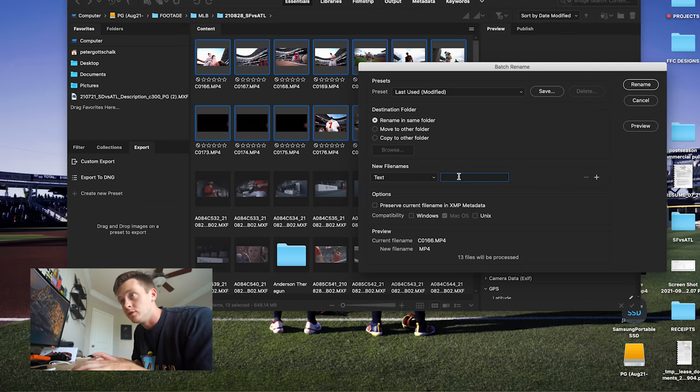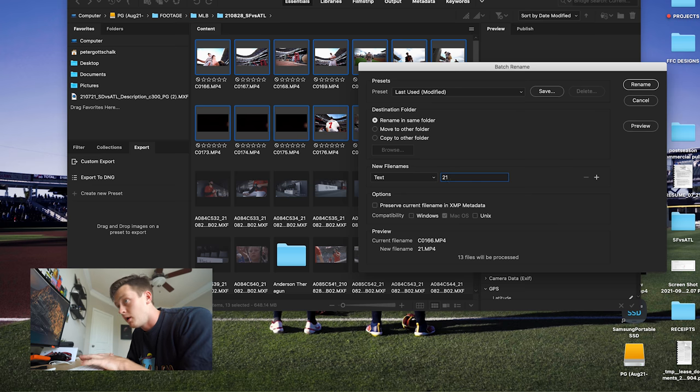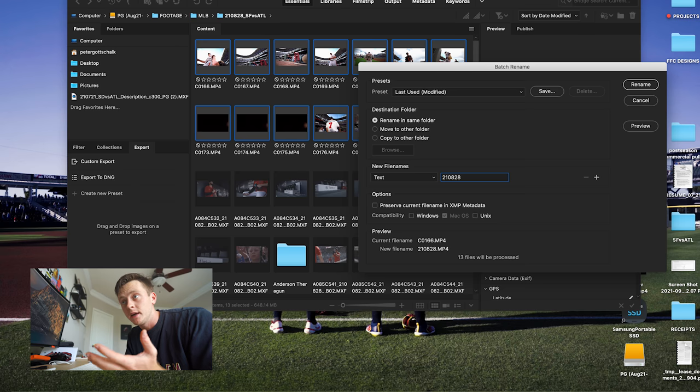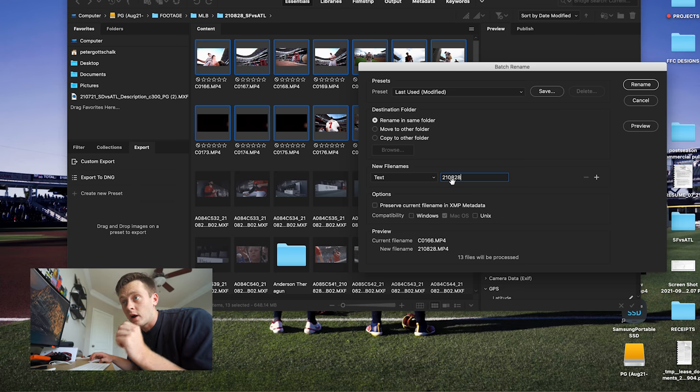Do year first, then month, then day — because we're labeling this game from August 28, 2021. That will allow your clips to stay organized by name forever. If you did the month first, then sorting by name would group all clips starting with '08' together, which could be from any August of any year. So always lead with the year.